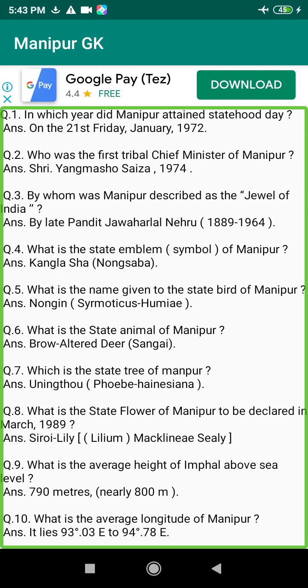Q65. Who is the first member of Inner Parliament Manipur? Answer: Laishangthem Jaichandra Singh, 1952 to 1957.